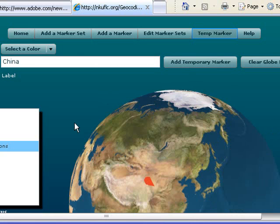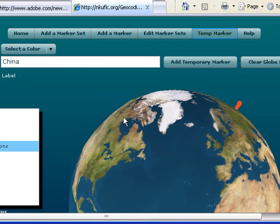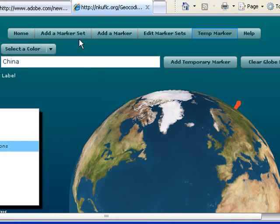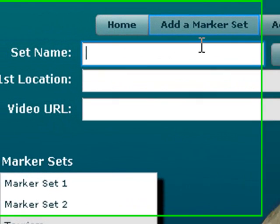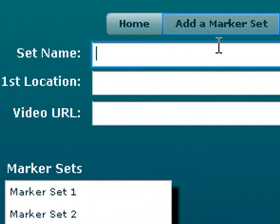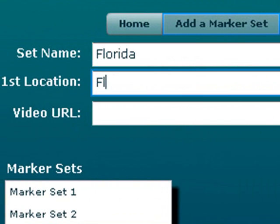So we made a number of upgrades to Mark's application. Let me show you how it works. You want to add a marker set. I'm going to say Florida since I'm from Florida. And then I'm going to go ahead and hit a location, of course it is Florida.